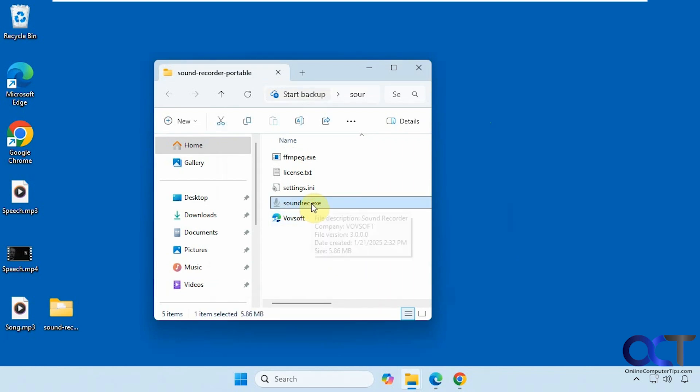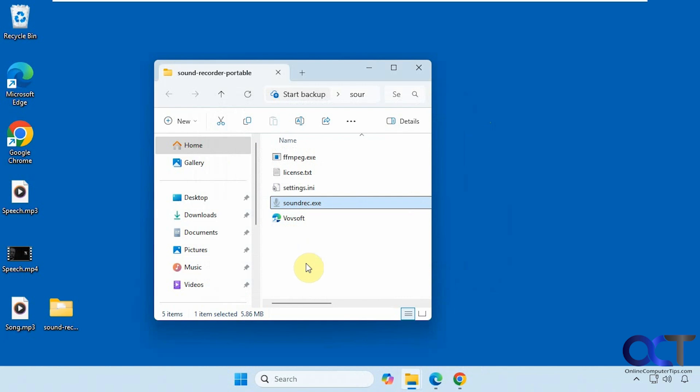So the program is called Sound Recorder. There are two versions. There's a free version and a pay-for version, which is $19 I believe. The pay-for version, you just get updates and you don't have to look at the NAG screen. But the free version works fine.